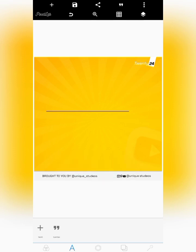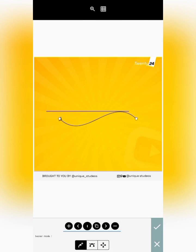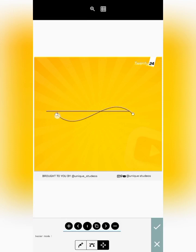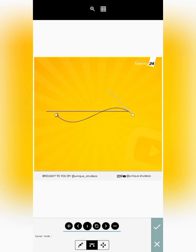Another way to create a straight line is through the bezier tool. Go to the middle button at the bottom of Pixel Lab and click on the bezier tool to enable it. There is also a detailed video on how to use the bezier tool to create amazing stuff — I may leave a link in the description. For this video, I'll only show you how to use the bezier tool to create a straight line.